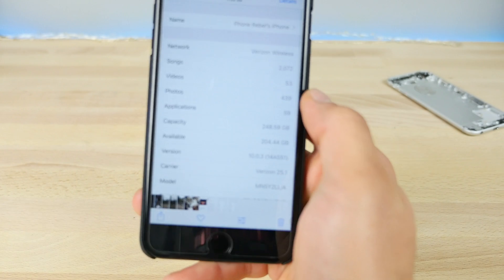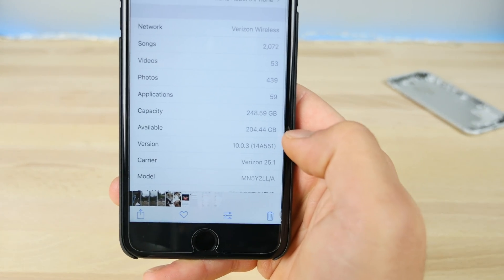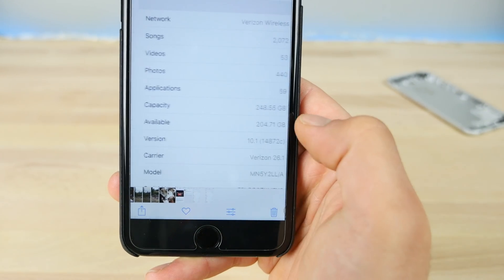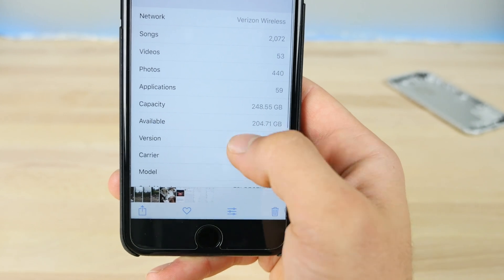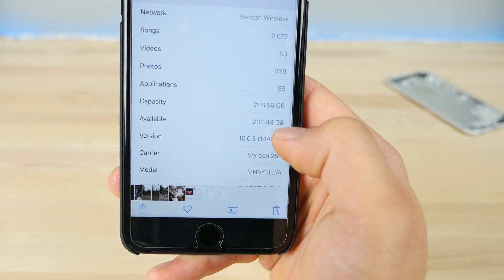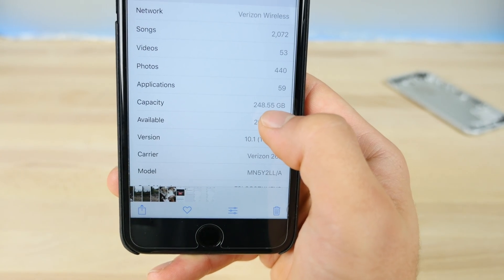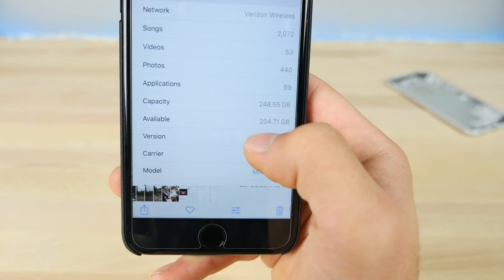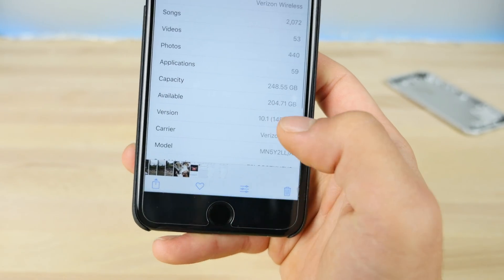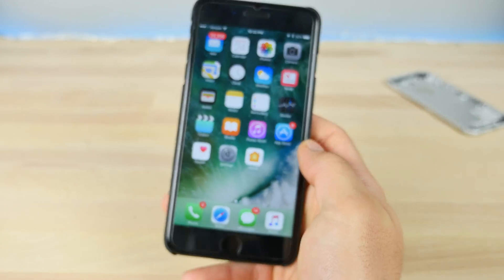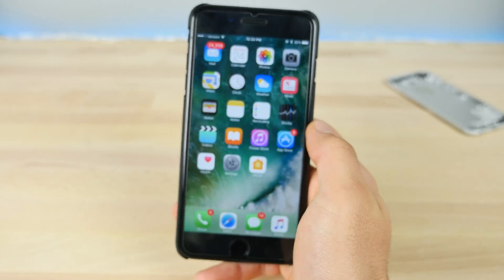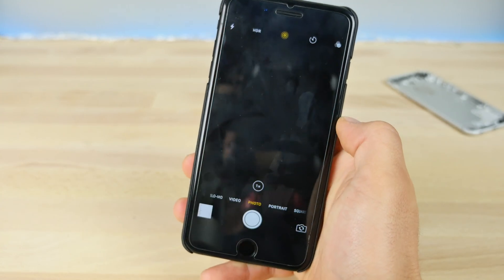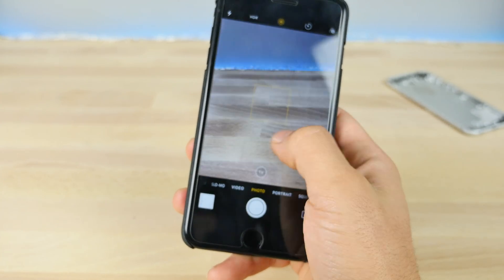After updating, I wanted to show you the storage changes. I had 204 gigabytes available, and that went to 204.71, so just a little bit different. I also lost about 40 megabytes in capacity in the process — not sure what that's about. But in terms of storage, not much of a change, though it does take a little bit more from you as it adds the portrait feature.